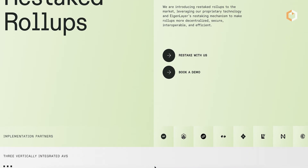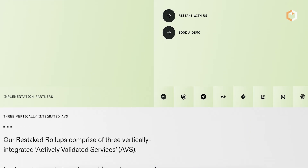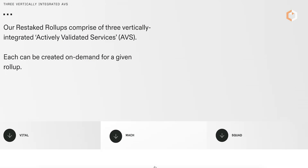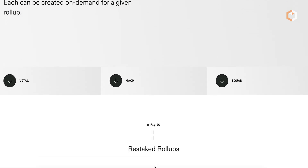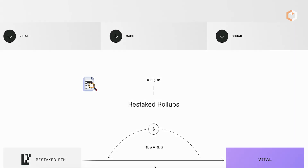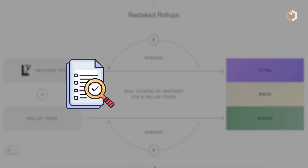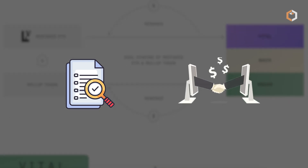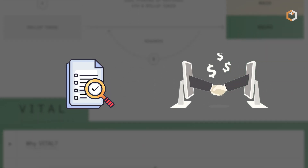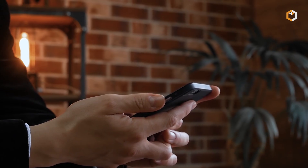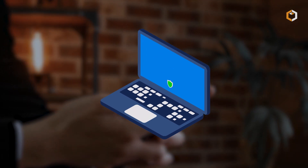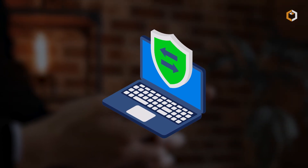One of its standout products, re-staked roll-ups, enhances existing roll-ups by improving decentralized verification and speeding up transaction finality, which is essential for applications that demand quick and secure operations.